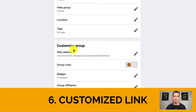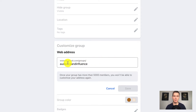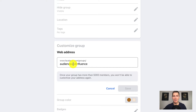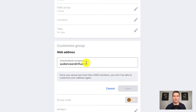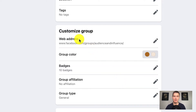Next, let's talk about customization. Your web address — if I click Edit, you can see this group can be found at facebook.com/groups/audienceandinfluence. When you first launch your group, Facebook assigns it a number instead of a name. It's really important to set a custom web address because you want to be able to tell people where to find the group and have them remember it easily. For example, if I'm on a podcast and someone asks where to find me, I can simply say 'look for Audience and Influence in groups' — that's easy to remember. So make sure to set your customized web address.